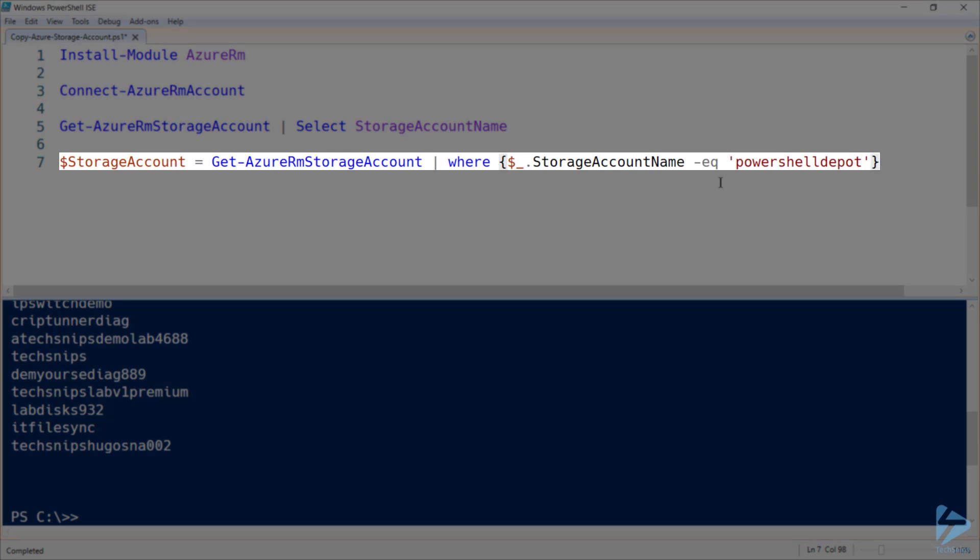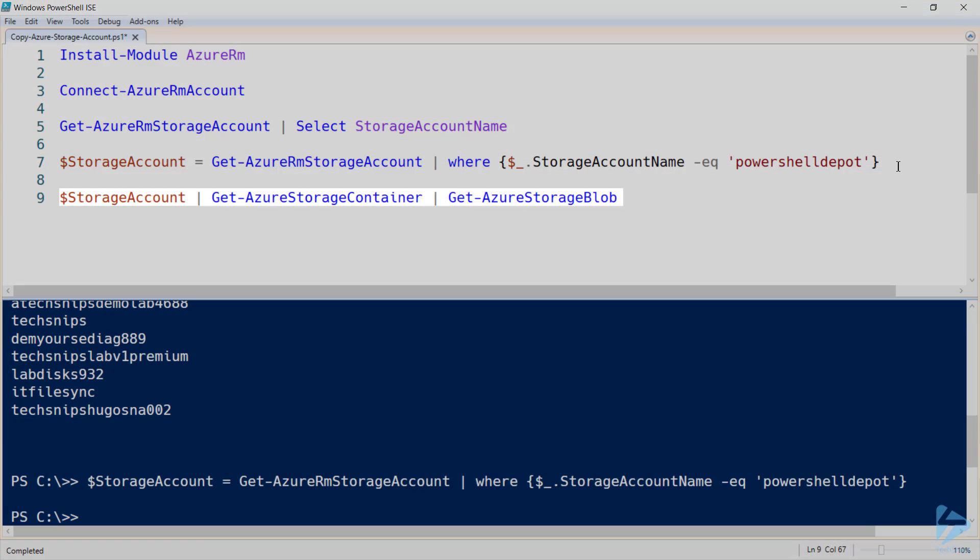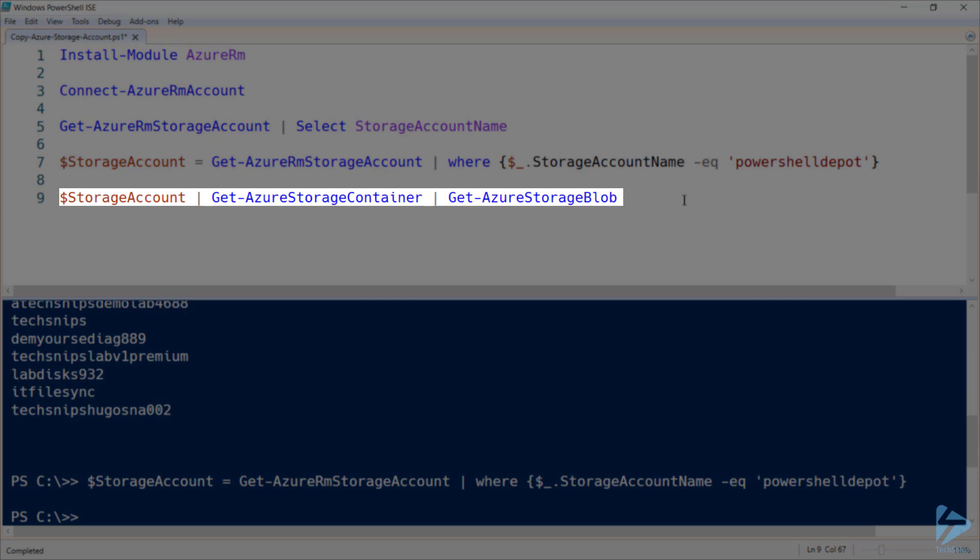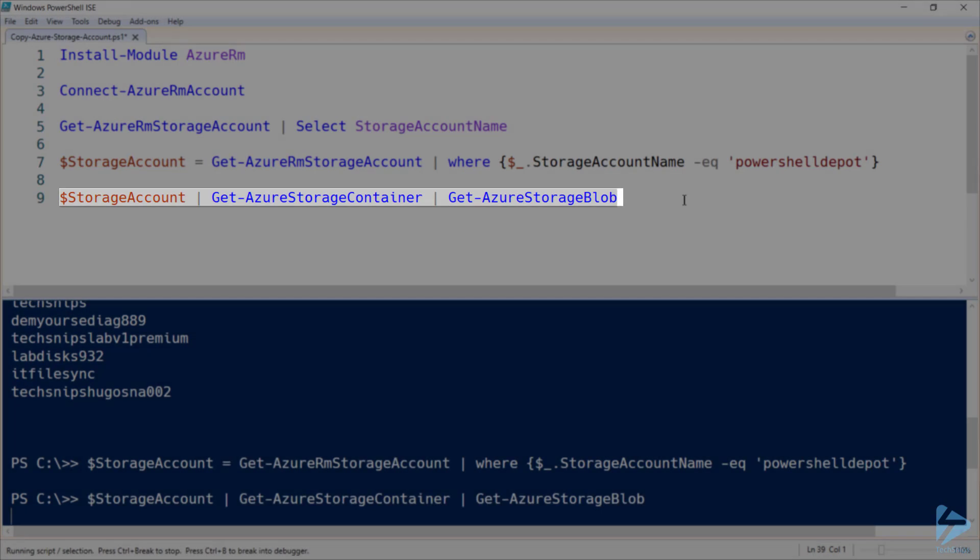Let's go ahead and grab that specific storage account and assign it to a variable to make it easy to refer to. Let's also make sure that we don't currently have any storage blobs created within that storage account.